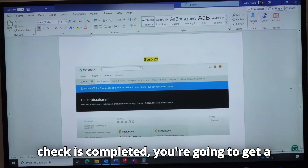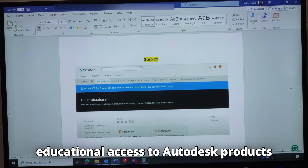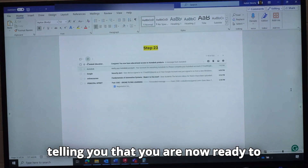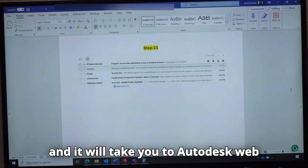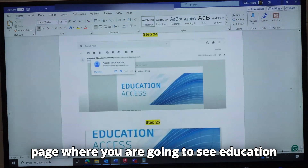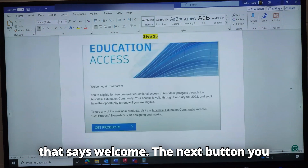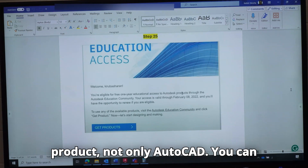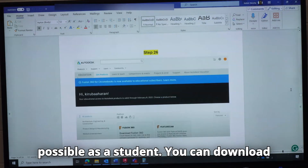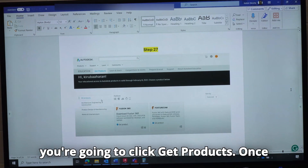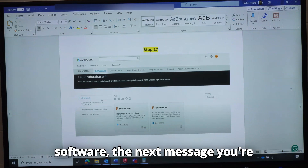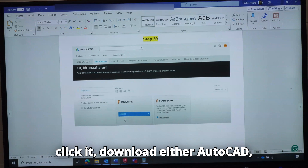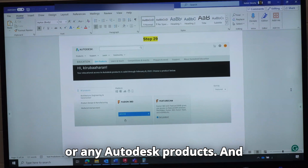When the check is completed, you are going to get a message that says your educational access to Autodesk products is valid through the year you specified. You will also get a message in your student email telling you that you are now ready to access AutoCAD. Click that message and it will take you to the Autodesk webpage where you will see education access and a welcome message. The next button you will see is Get Products. Once you click Get Products, you can download any Autodesk product — not only AutoCAD, but even Fusion 360. Once you click Get Products on any software, the next message you get is Access. Once you see Access, just click it and download AutoCAD or any Autodesk product.